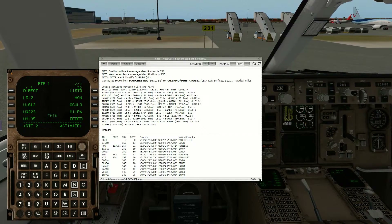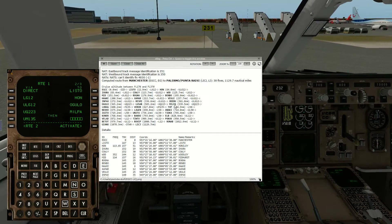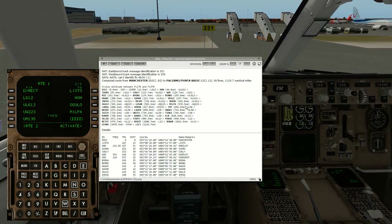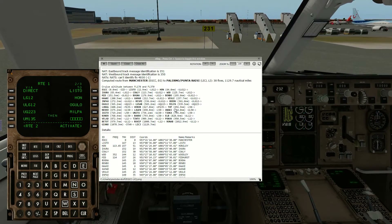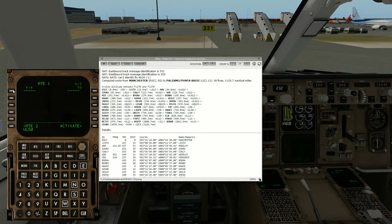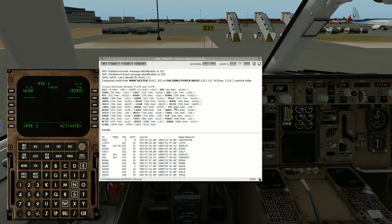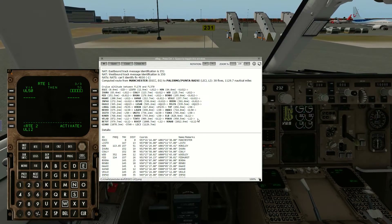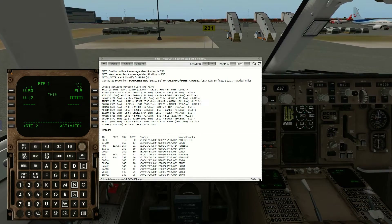UM135 gives us MILPA. From MILPA we're now on UM135 until we hit UL50. UL50 gives us TOP — excellent. We stay on UL50 all the way until we hit UL12, which is LBLB. We've got that — excellent.